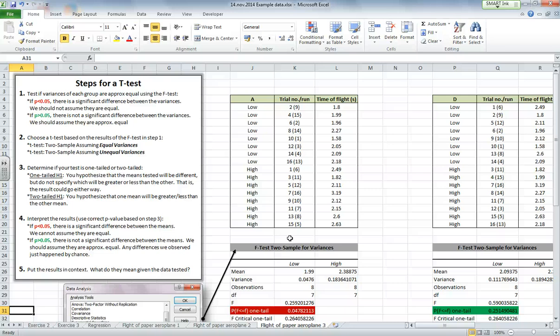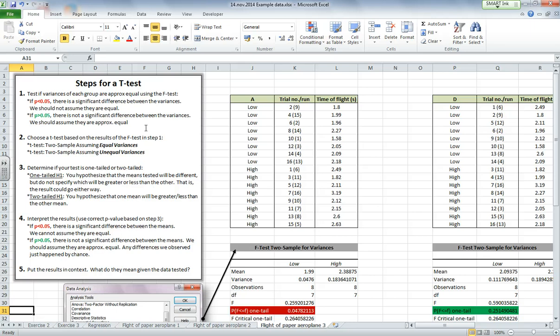So in this video, we're going to look at running a t-test. Now you can see there are a few steps to a t-test, and the first one is that there's an assumption that the variance of each group you're comparing is about the same.